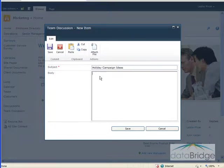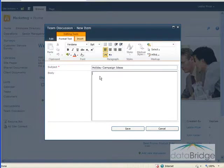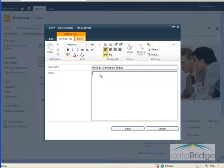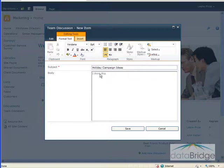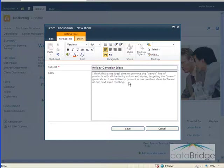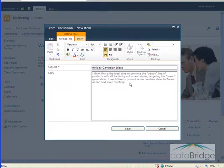In the Body field, type in the full description or details about this discussion. This is a rich text field, so text may be formatted. You can add tables, images, and even hyperlinks. When finished, click Save.